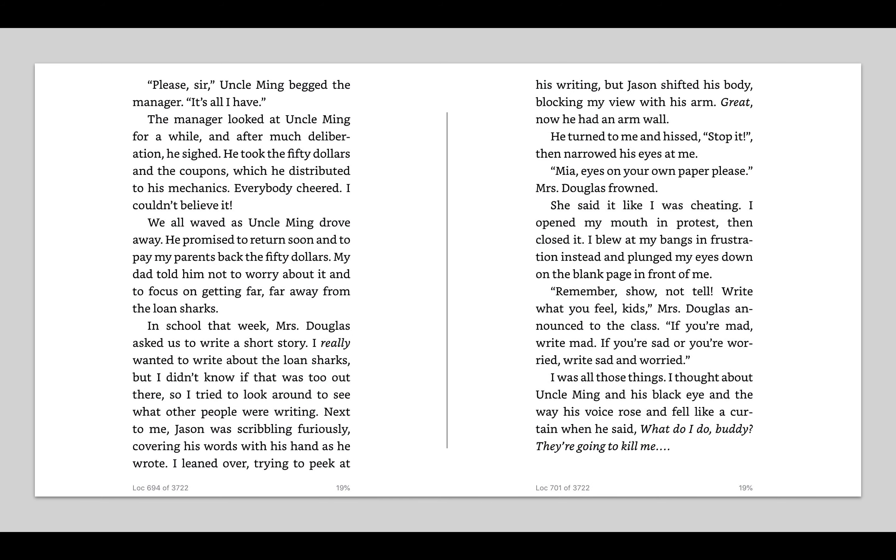Please, sir, Uncle Ming begged the manager, is all I have. The manager looked at Uncle Ming for a while, and after much deliberation, he sighed. He took the $50 and the coupons, which he distributed to his mechanics. Everybody cheered. I couldn't believe it. We all waved as Uncle Ming drove away. He promised to return soon and to pay my parents back the $50. My dad told him not to worry about it and to focus on getting far, far away from the loan sharks.